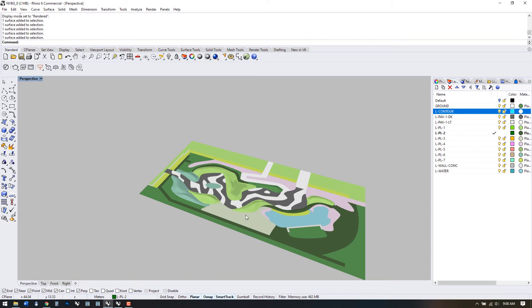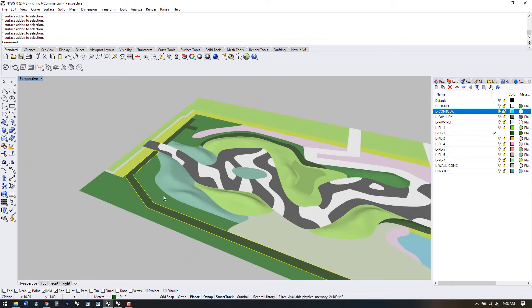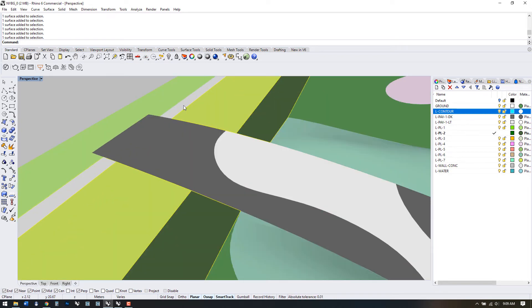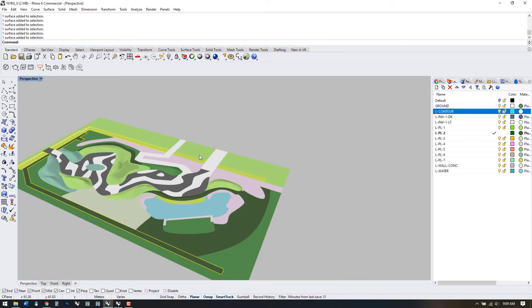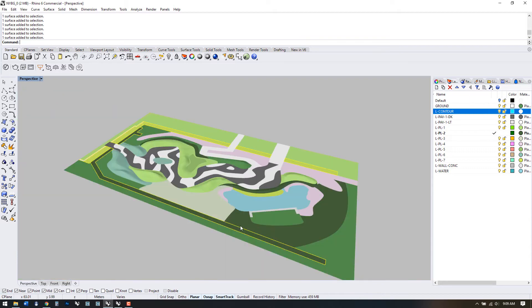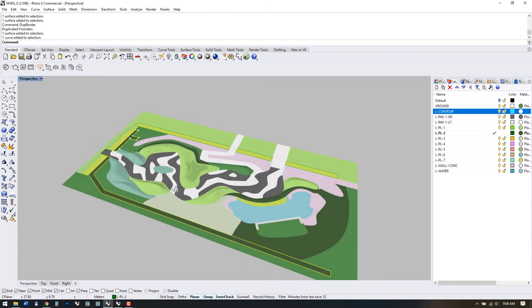We can use the same process to extract polylines for use for extrusion just as we did with the planting surfaces. So select all of the elements that you want to extrude and use the border. Now we can go through and layer by layer extrude the closed curves to the heights that we choose.